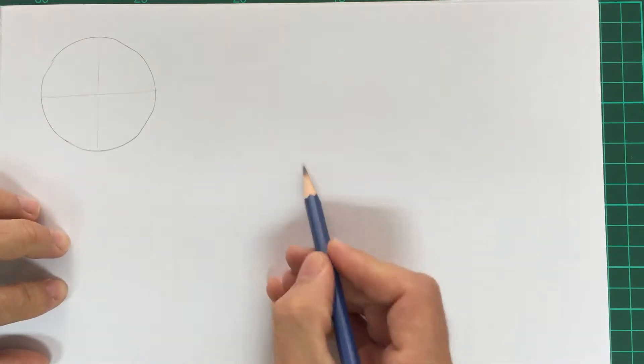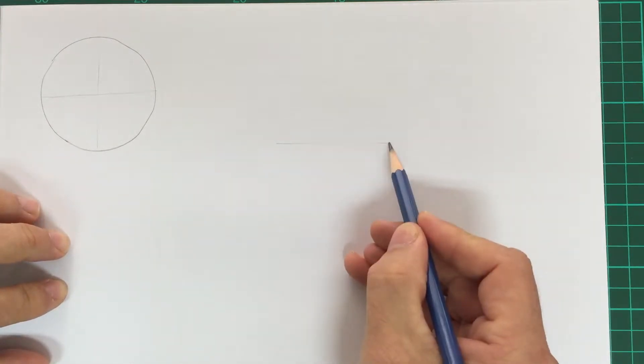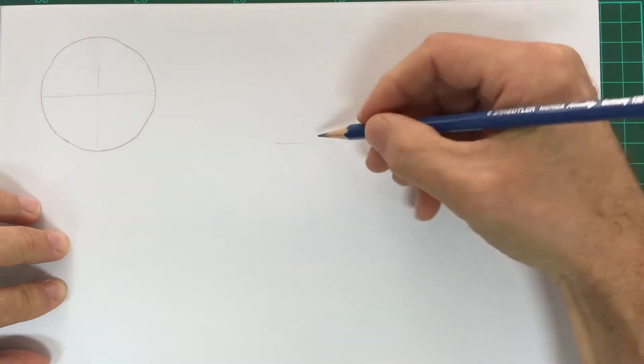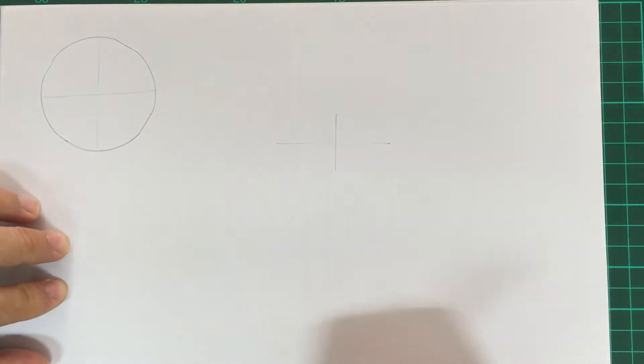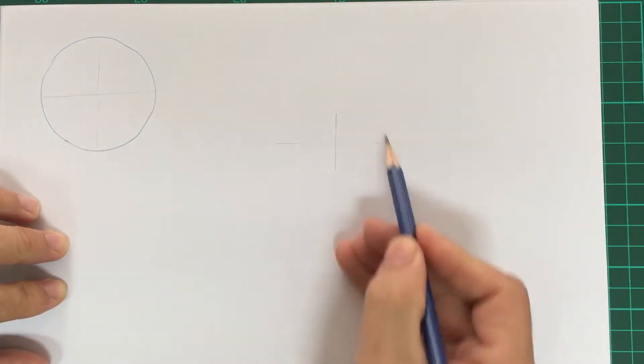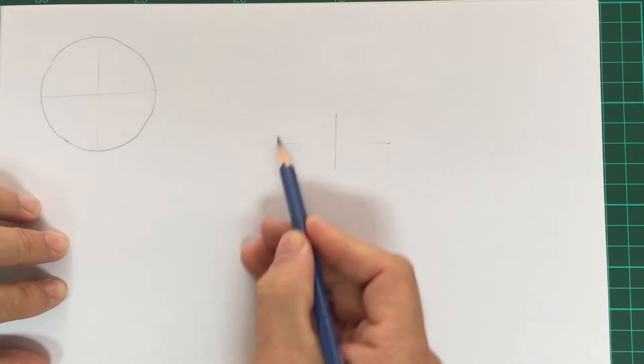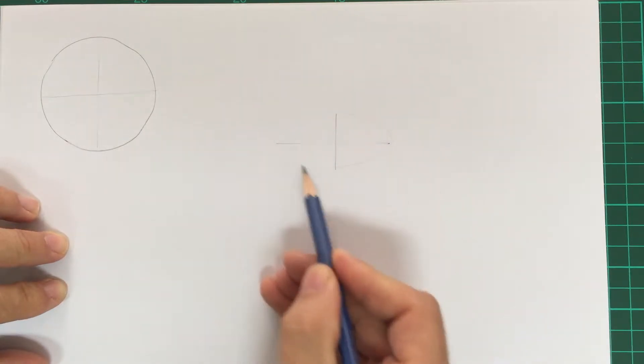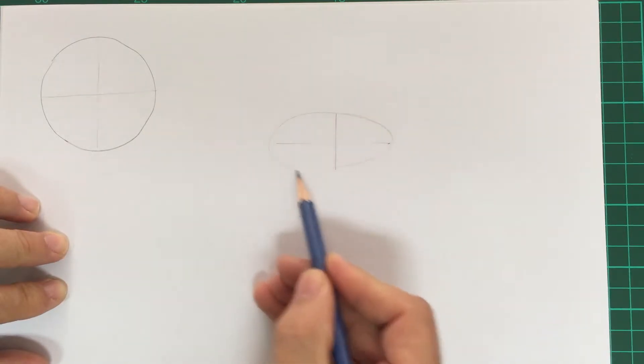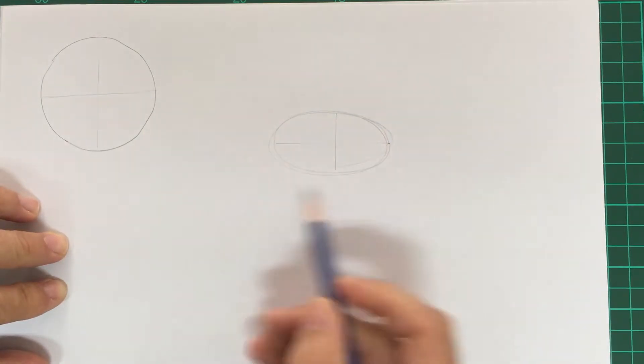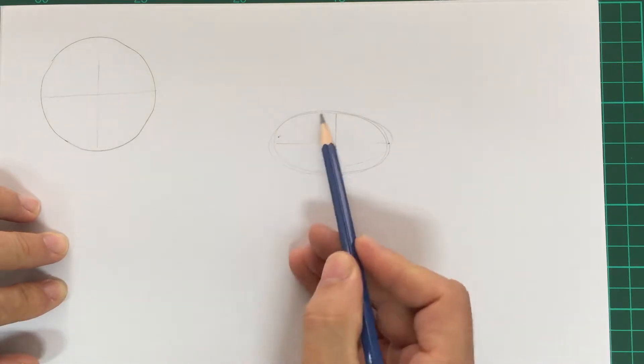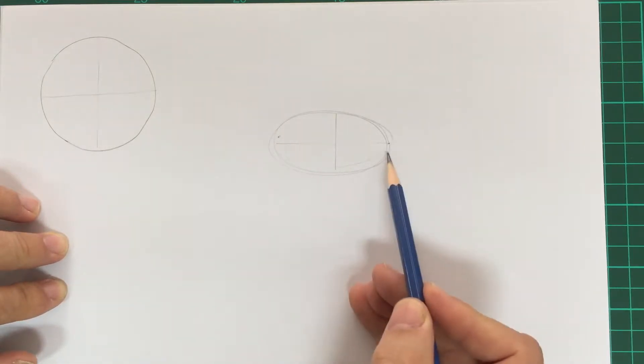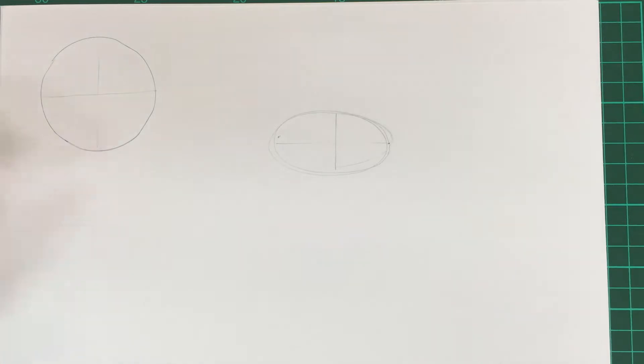So first of all, you want to draw your major axis and your minor axis. Then ghost so you want to touch upon the ends of your axes, and that's how you draw an ellipse.